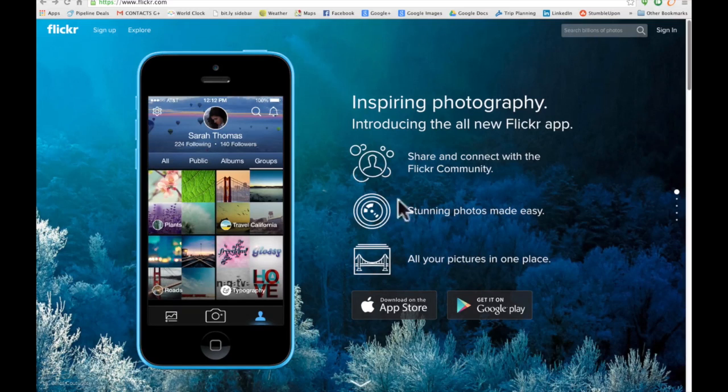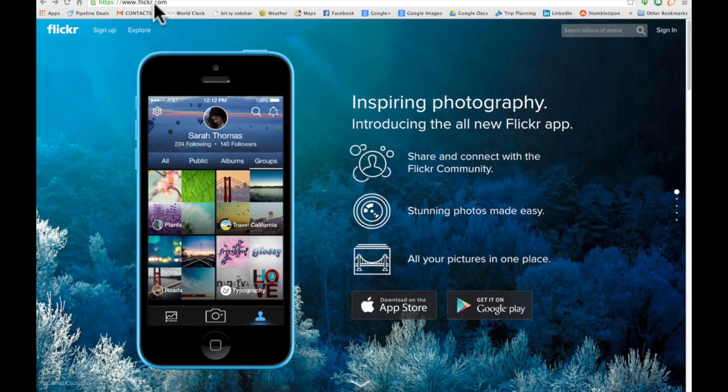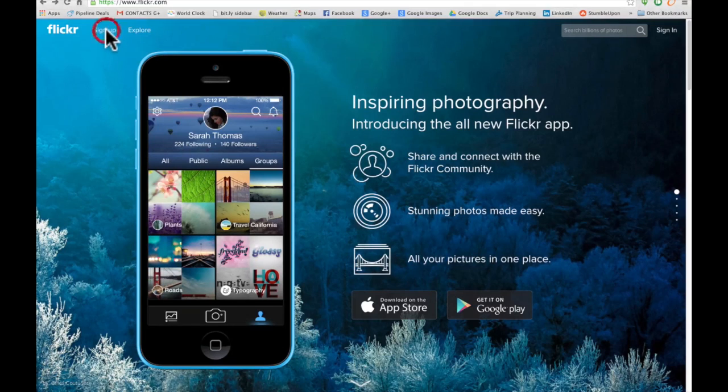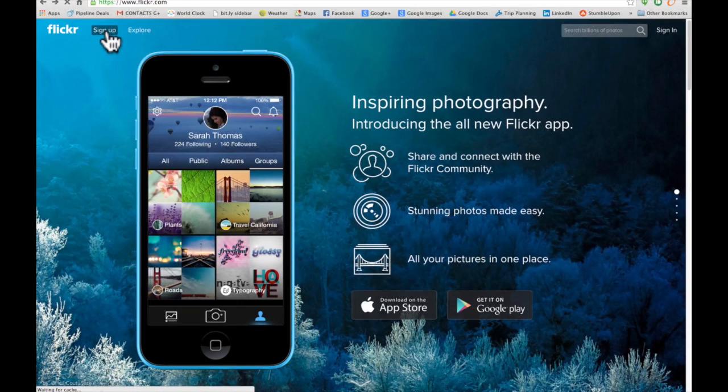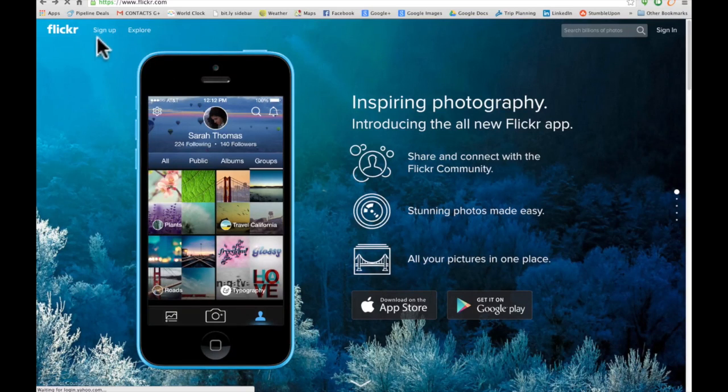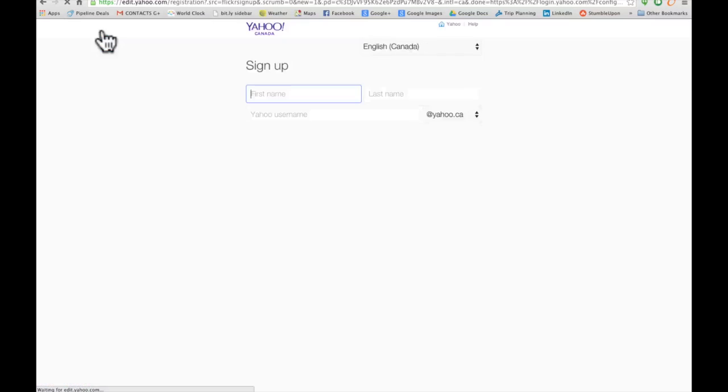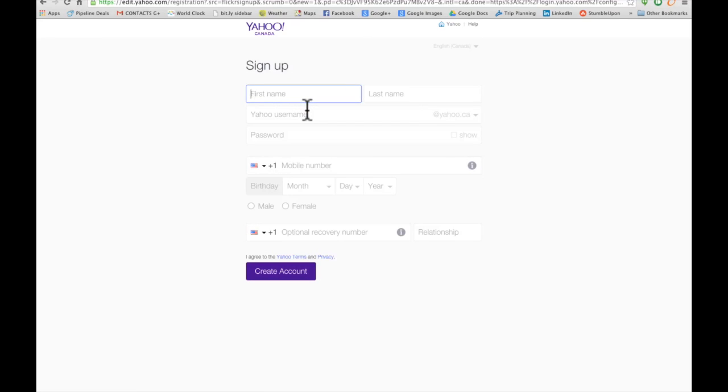So this is what your Flickr page looks like, www.flickr.com. Just go to sign up and it's gonna ask you to set up an account with Yahoo. If you haven't got a Yahoo account, you're gonna have to set one up, so I'm just gonna make a fake one.